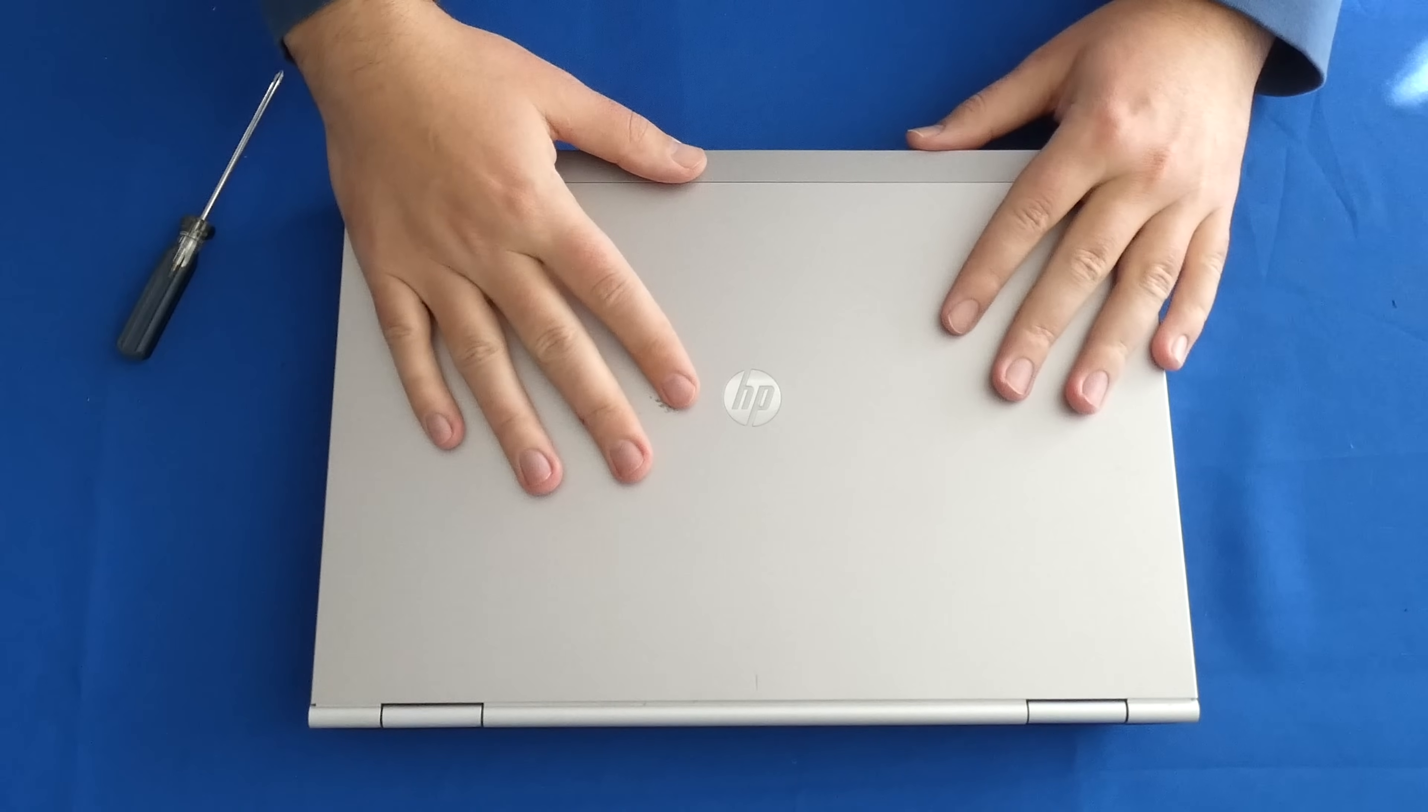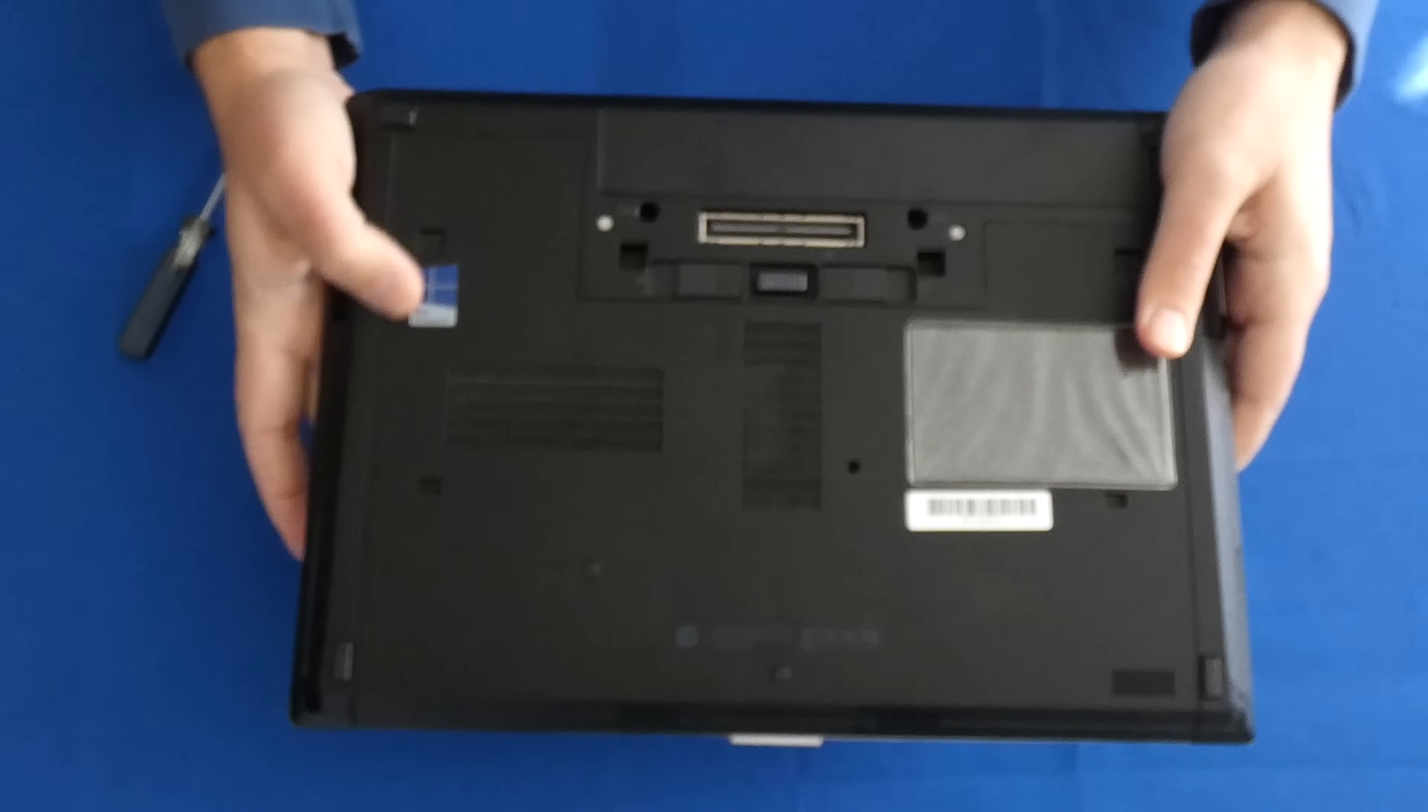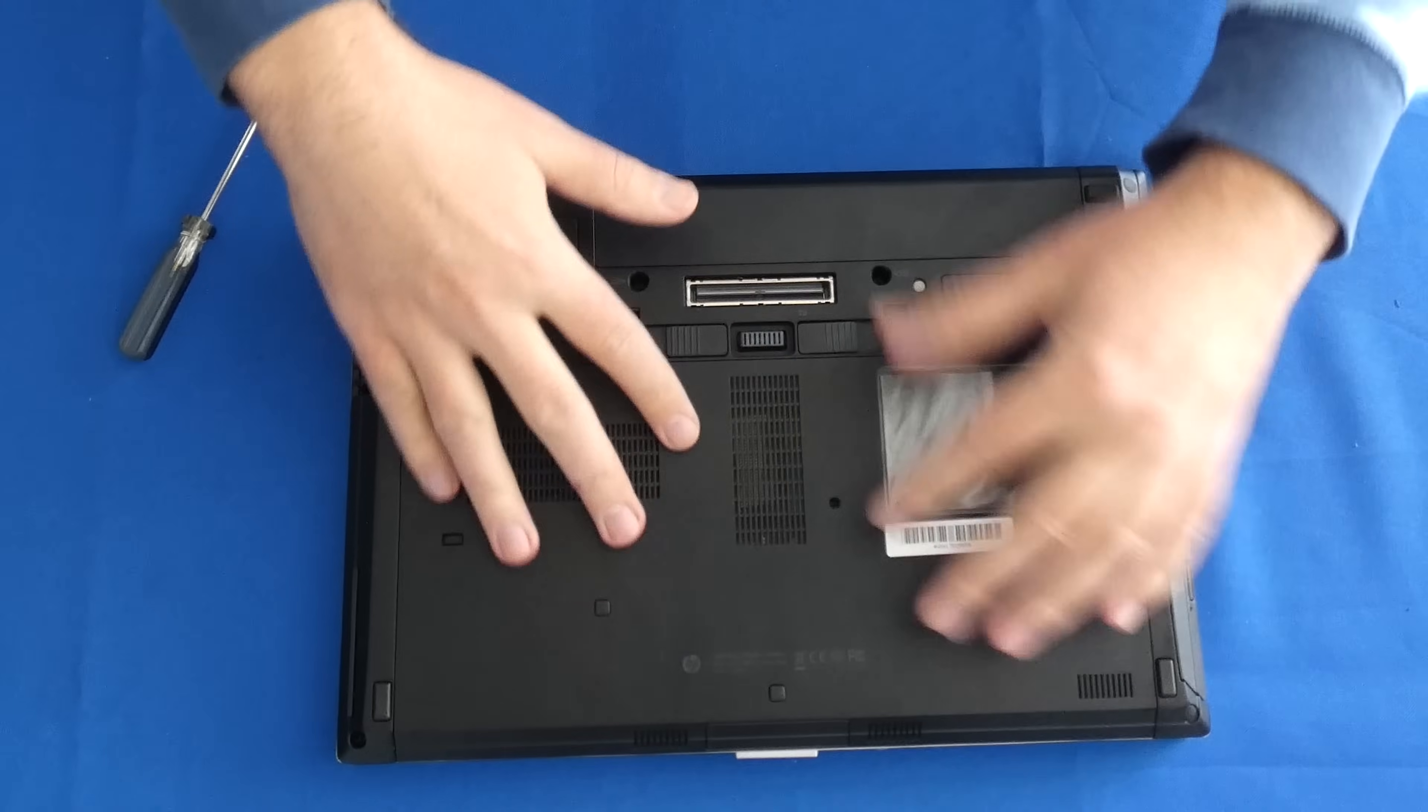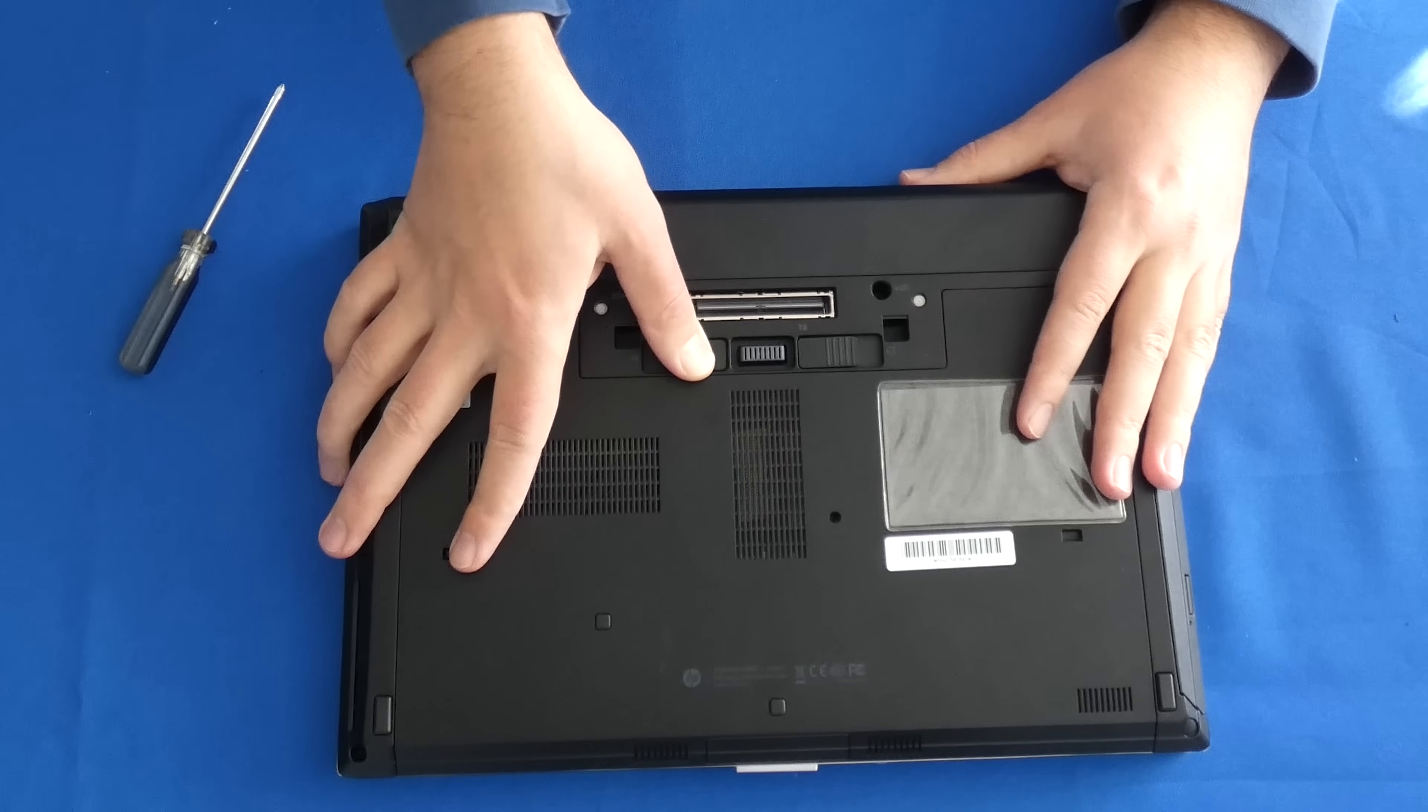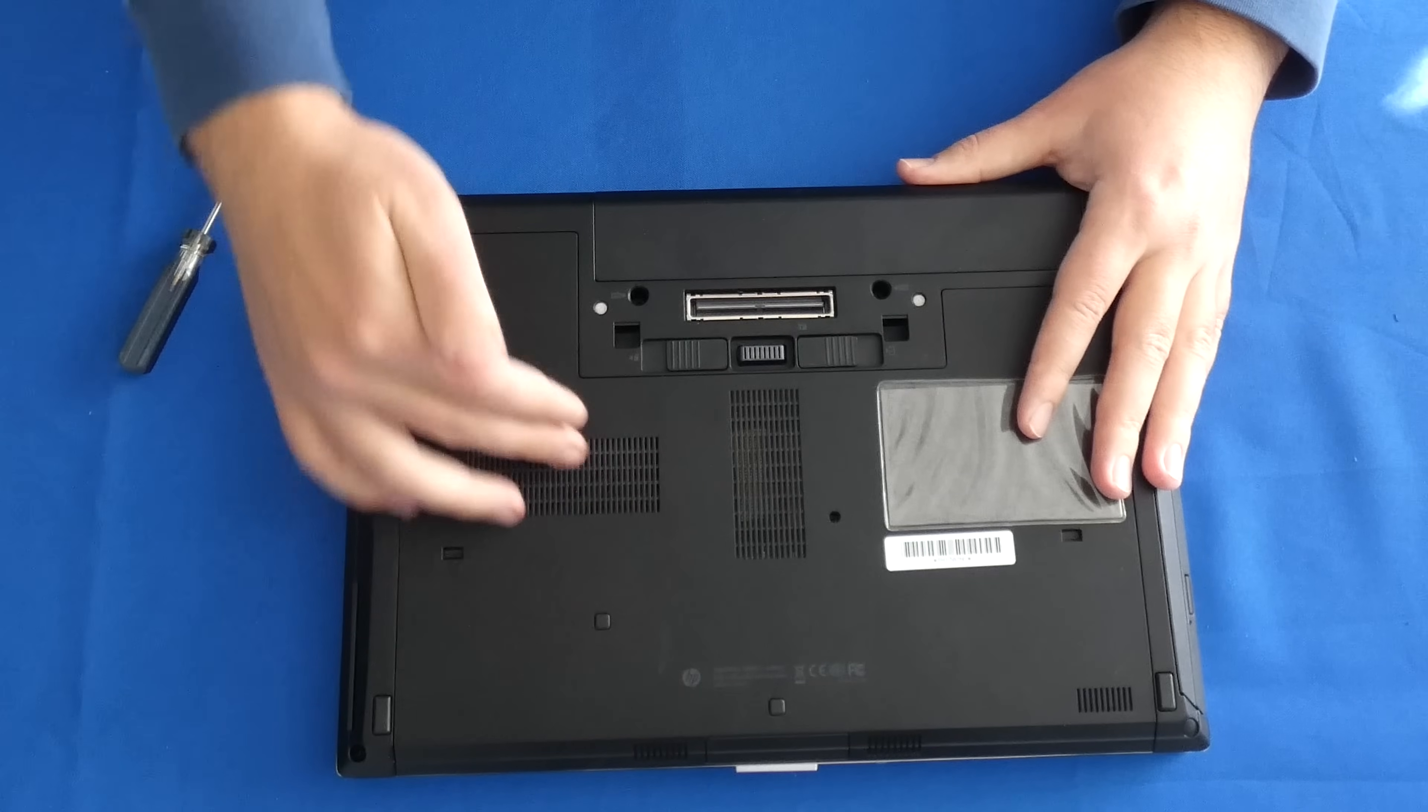So here we have our 8470P laptop. Now let's just go ahead and flip it over on the backside like we normally do. And we always know that there's a back plate in here. So we're going to have to remove this back plate. But first we need to remove the battery. We don't want any leftover residual charge that could cause damage to any of your components, especially the new ones that you're putting back in.